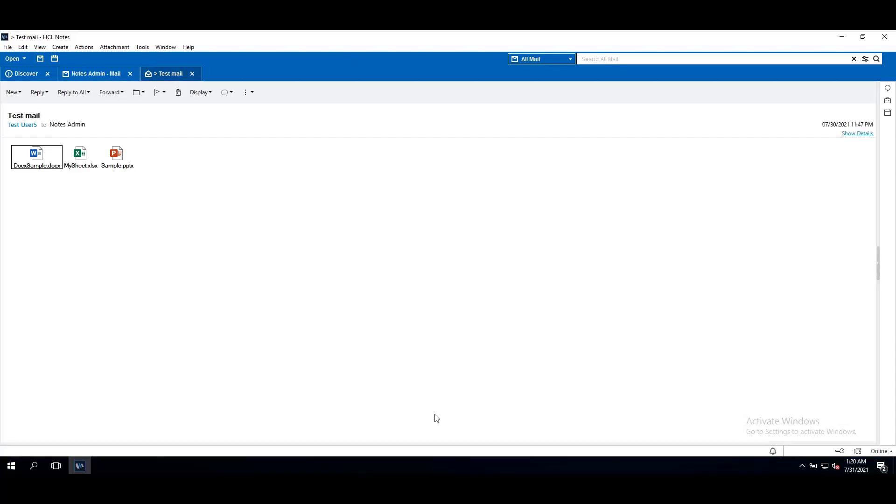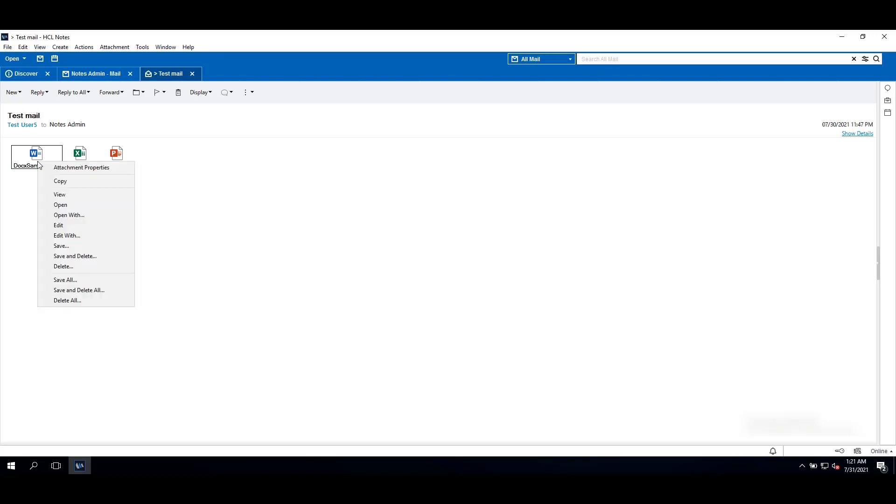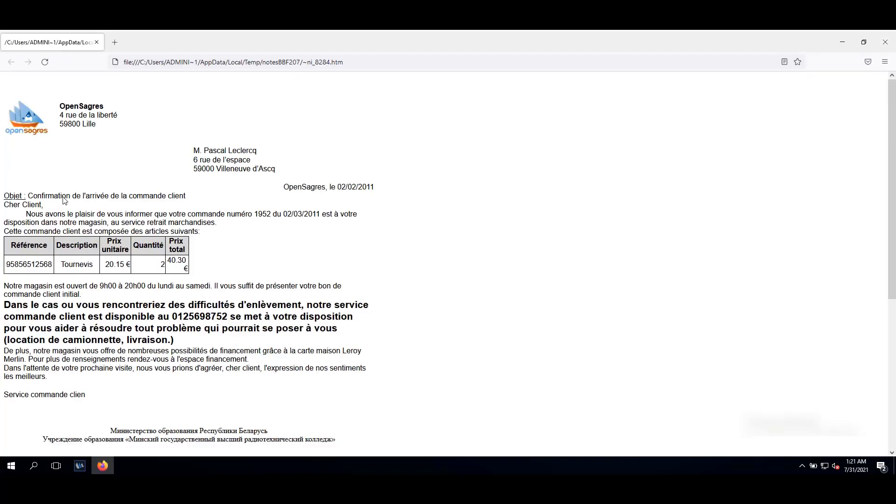Now suppose we received an email with attachment docx, xls, or pptx file as an attachment and on our system we do not have MS Office installed. You can still view these attachments in the Notes client. For that, right click on attachment, click on view. This attachment will open in browser.